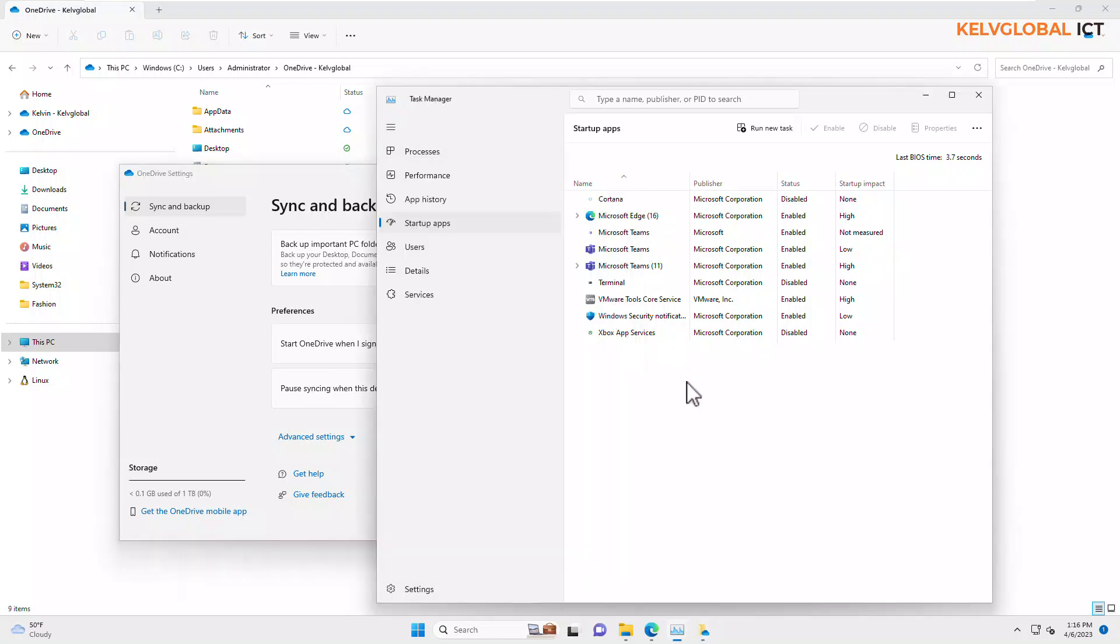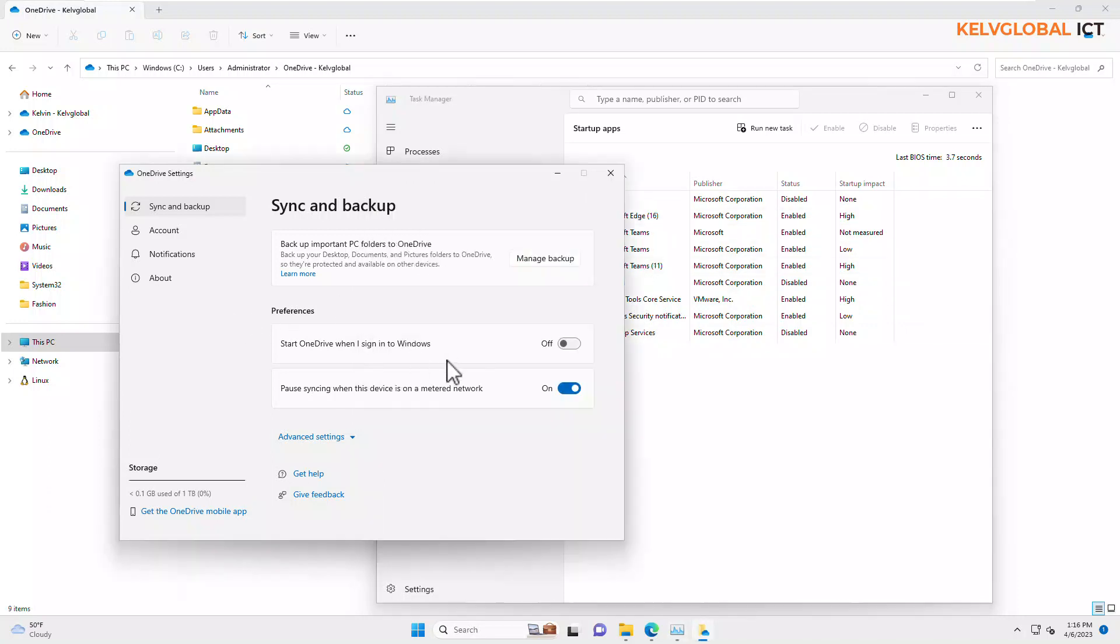You can see OneDrive just disappeared. So you can disable it from here, or you can stop it from here.